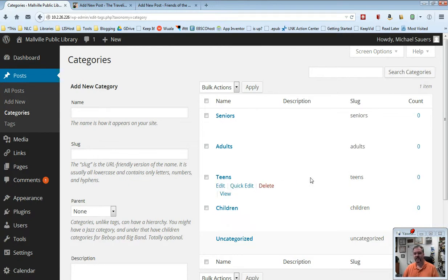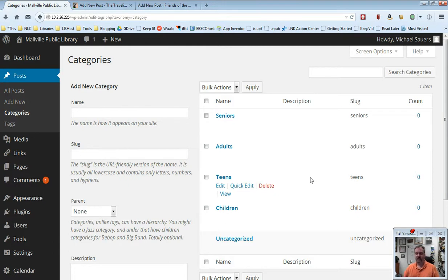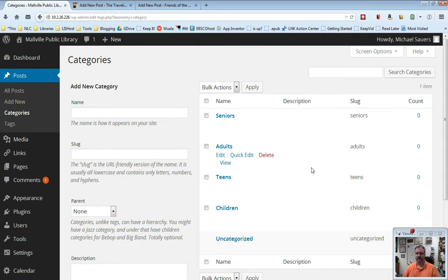Because what happens is that when you then create posts, you can go ahead and those categories will be available for you to choose from automatically.